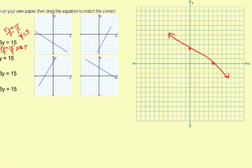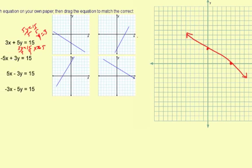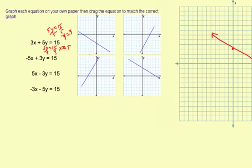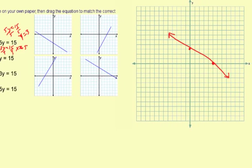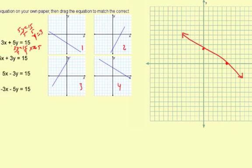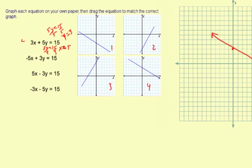You could probably draw your line a little straighter than I did. So that means this 3x plus 5y equals 15 — that's going to go with this guy down here. I'll number this 4, so this one's going to be number 4.